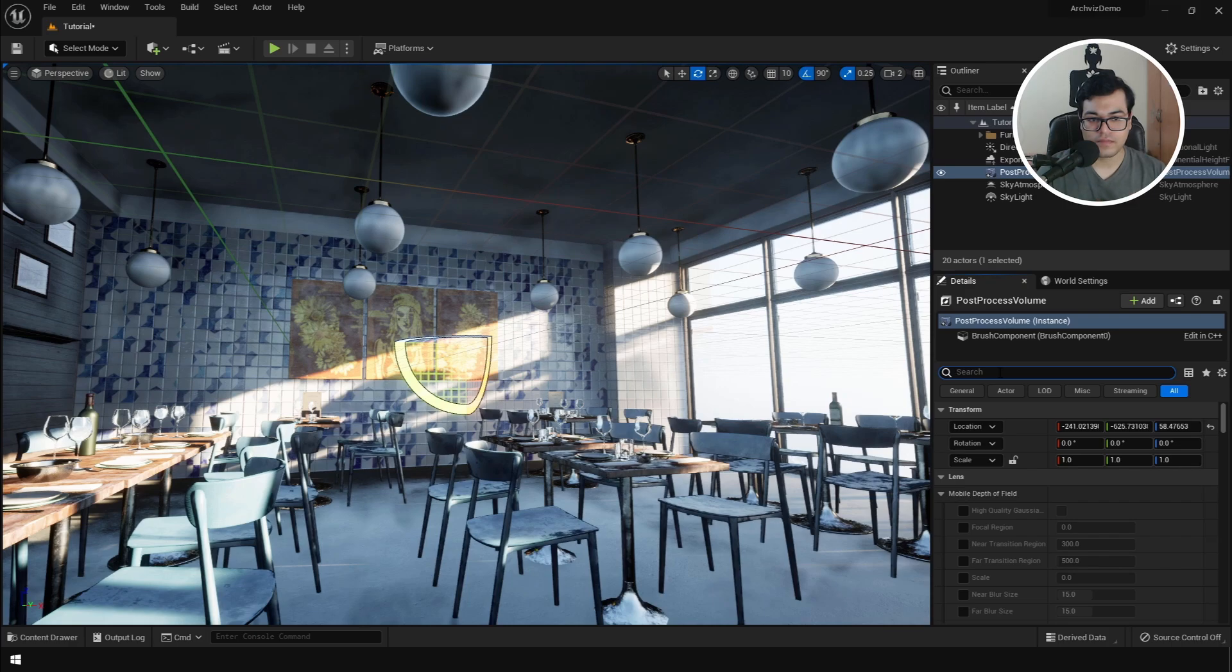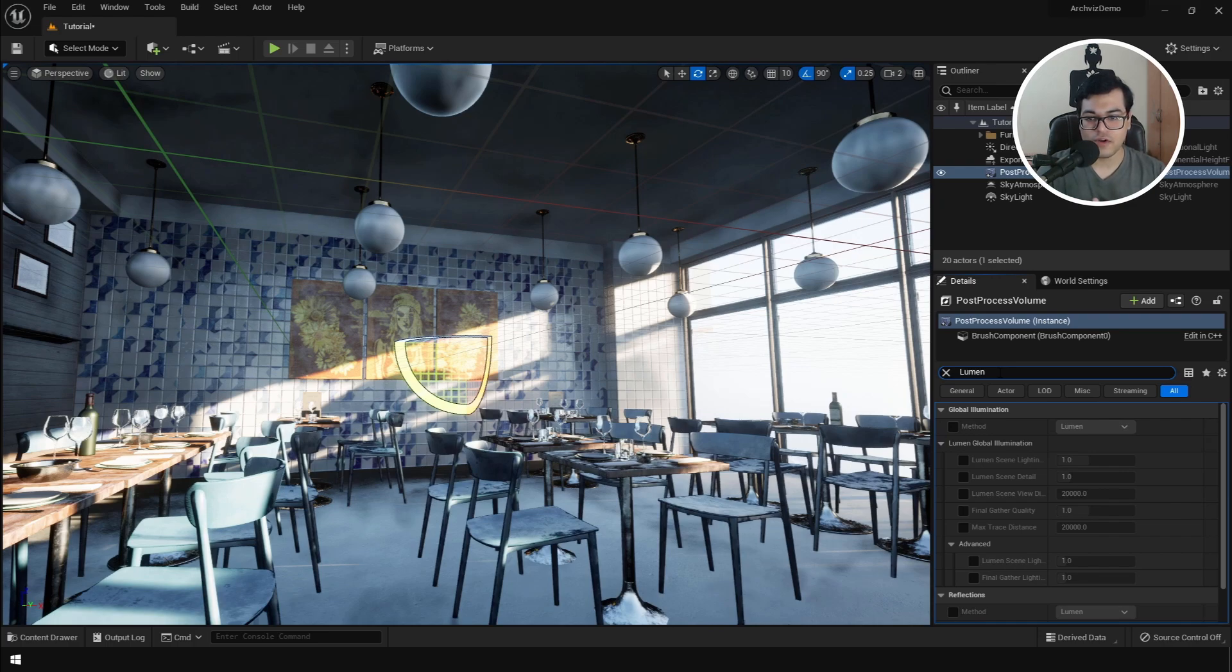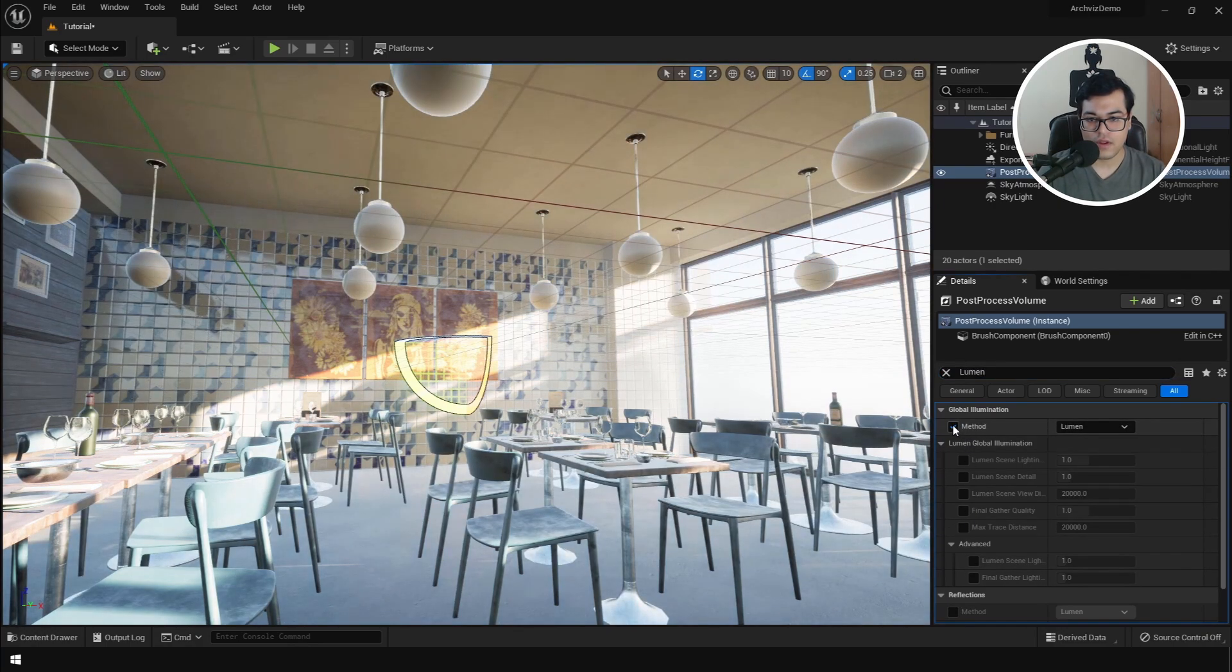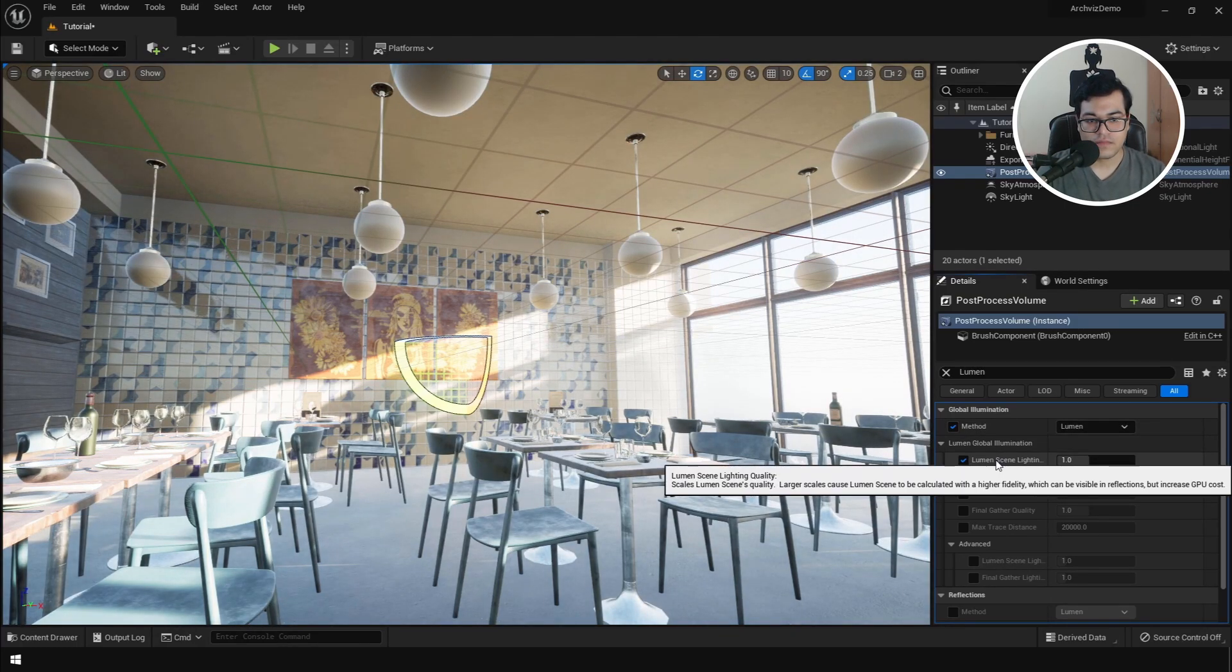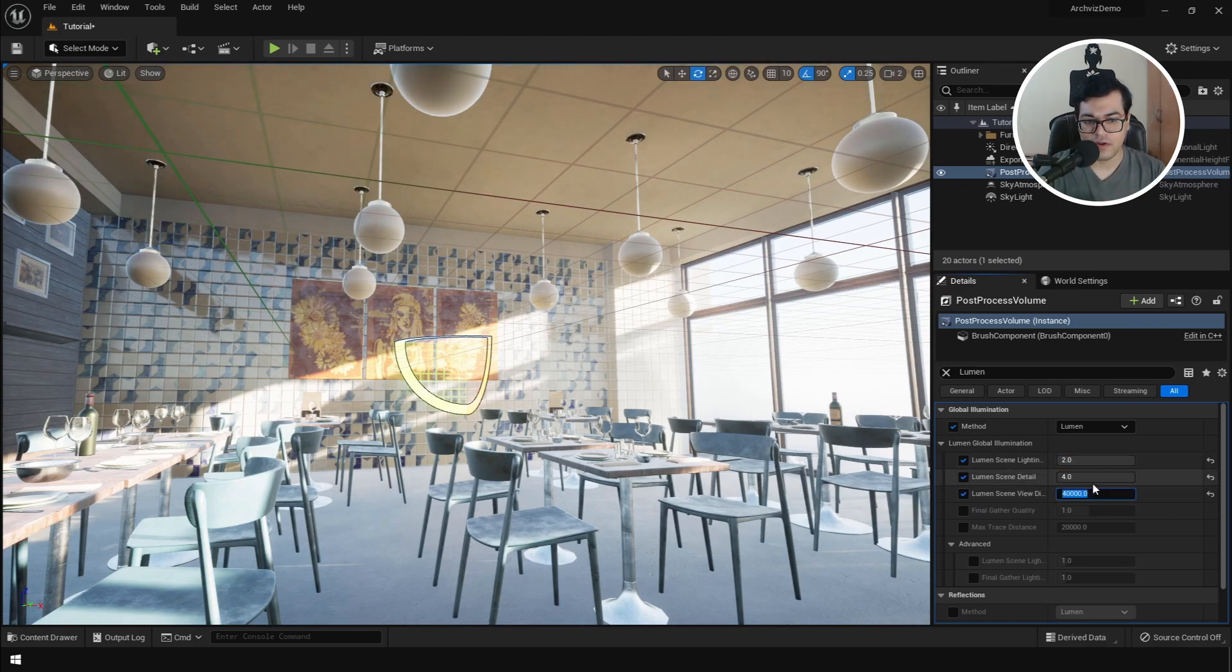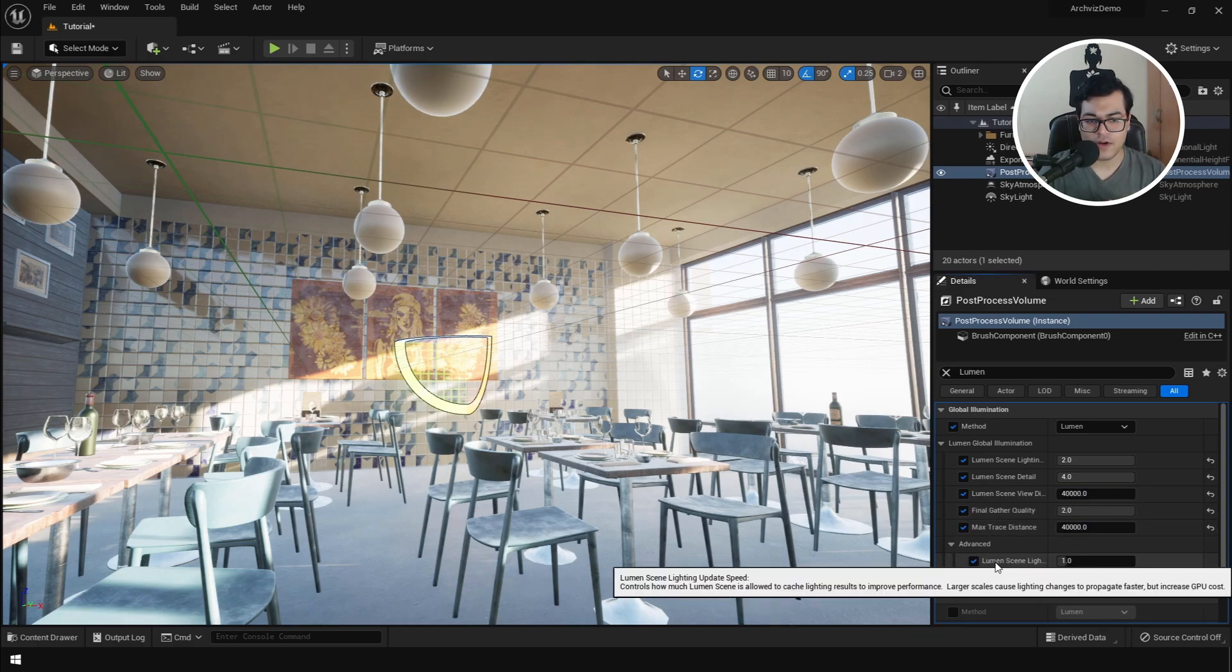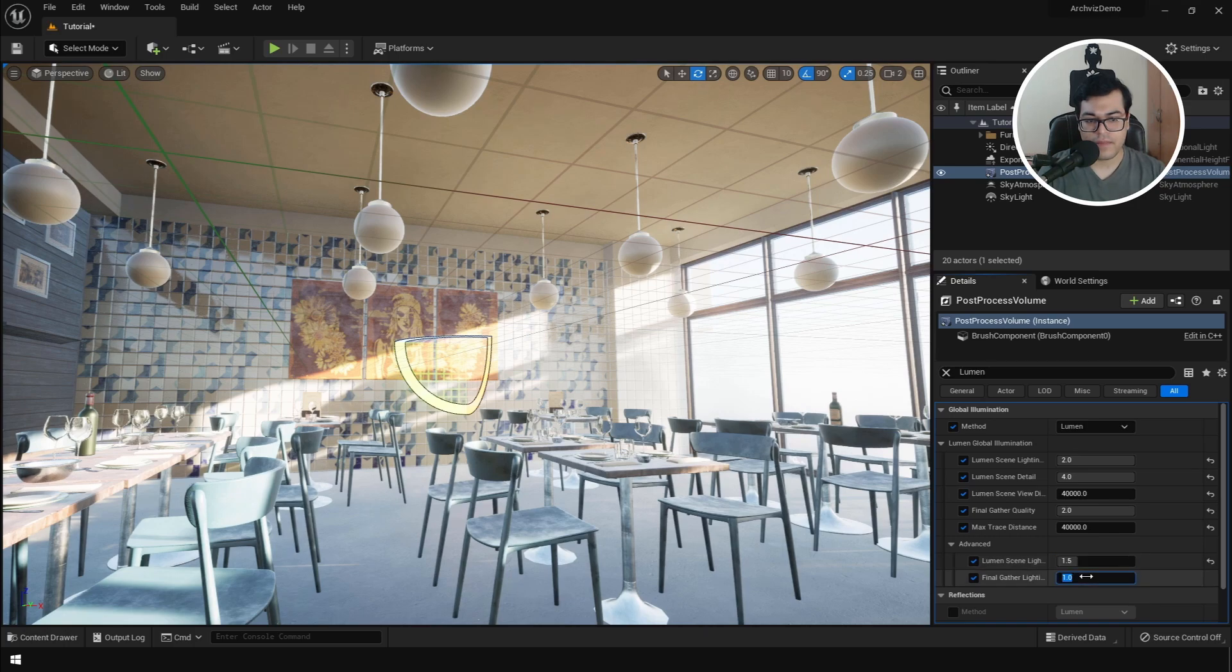After that's on, search for Lumen and we have global illumination and reflections. So Lumen is a new lighting system in Unreal Engine 5 and is responsible for reflections and indirect lighting. Let's take a look at global illumination first. If you turn this on, you can see that your scene totally changes in appearance. Down here we have some global illumination settings. I'm going to recommend that you double these settings and that will give you a good balance between performance and quality. Under the advanced global illumination settings, you can leave them as is or slightly increase them.